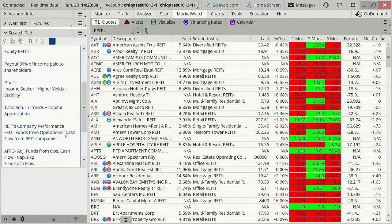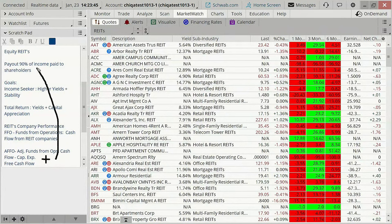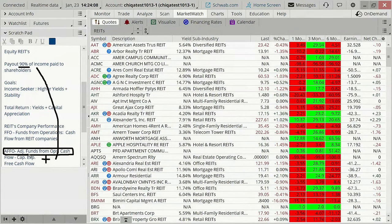AFFO is cash flow minus capital expenditures. These are the key points: Funds from Operations and Adjusted Funds from Operations. If FFO or AFFO are going higher — the company's getting more income. We talked about the 90% income paid out to shareholders. If that income is increasing and we see those dividend payments increasing, that's also a sign that the company has that free cash flow to spend. There is that requirement to do so, so you can kind of see it from both sides.